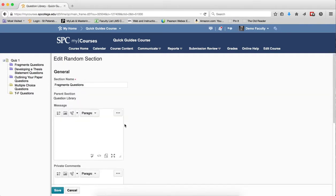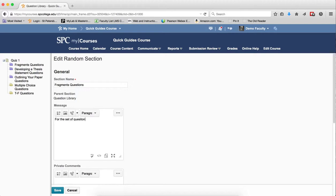So in this case, I would type in the message area the information I want for the next set of questions. Please refer to, and you can write whatever you want.